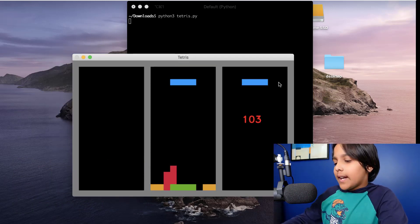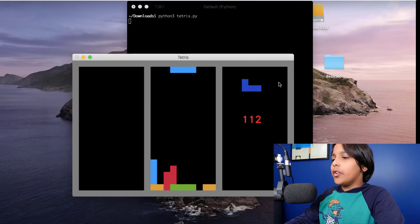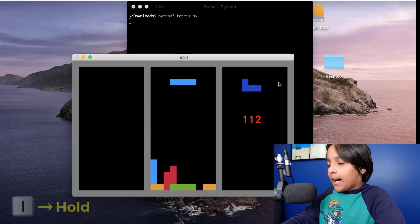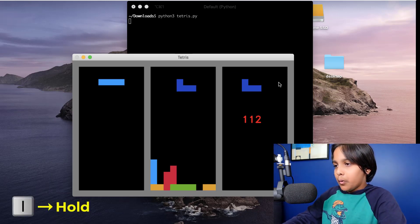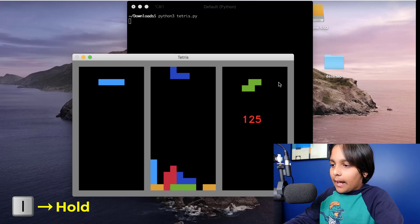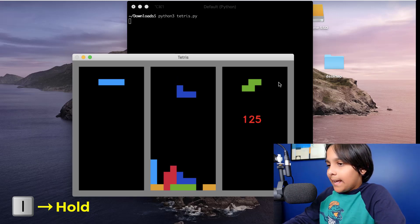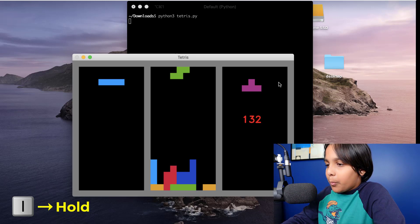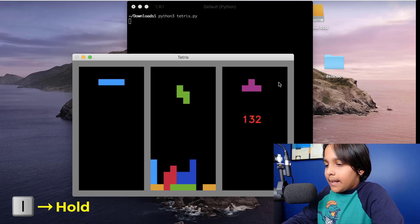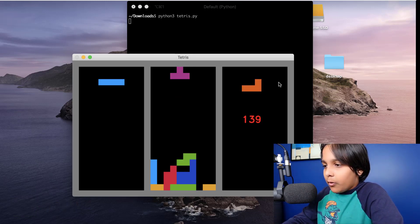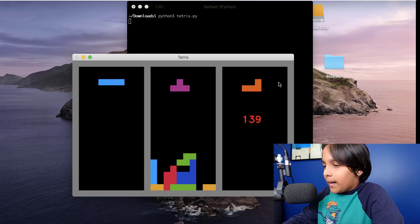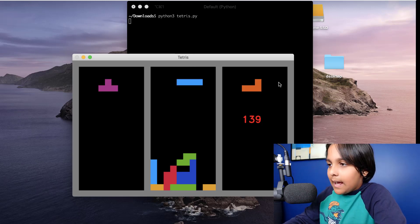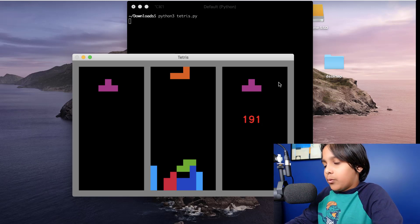Another thing I can do is I can hold a piece using the key I like this. When I hold a piece the piece gets stored in the top left corner and whenever I want I can take it back into the game. So for example suppose I want it right now I just press I again and the current and held pieces get switched.